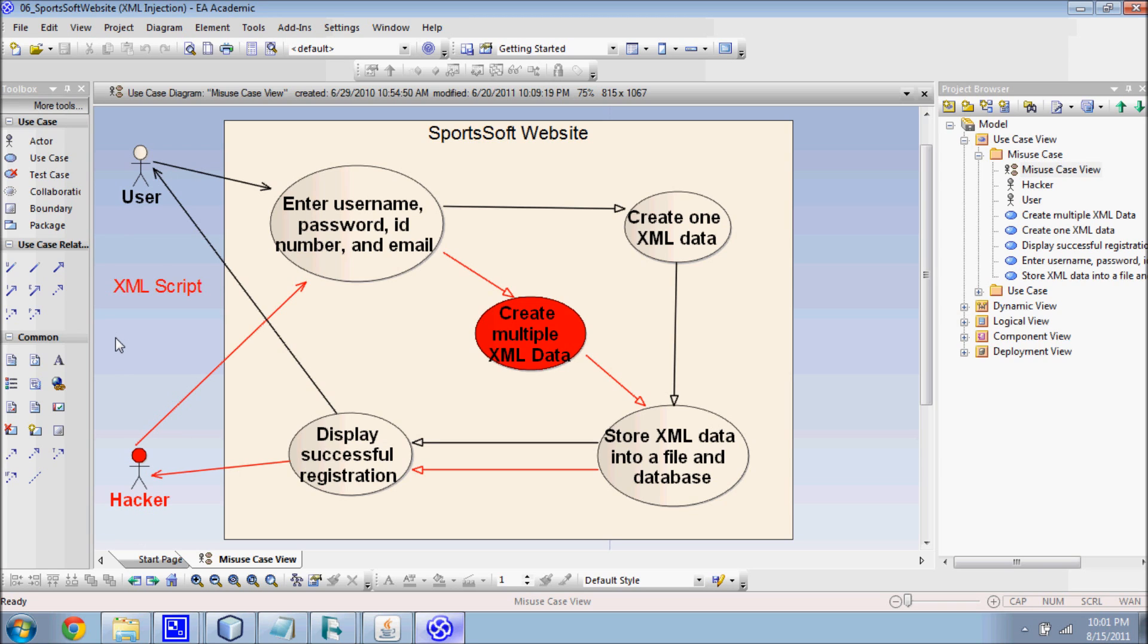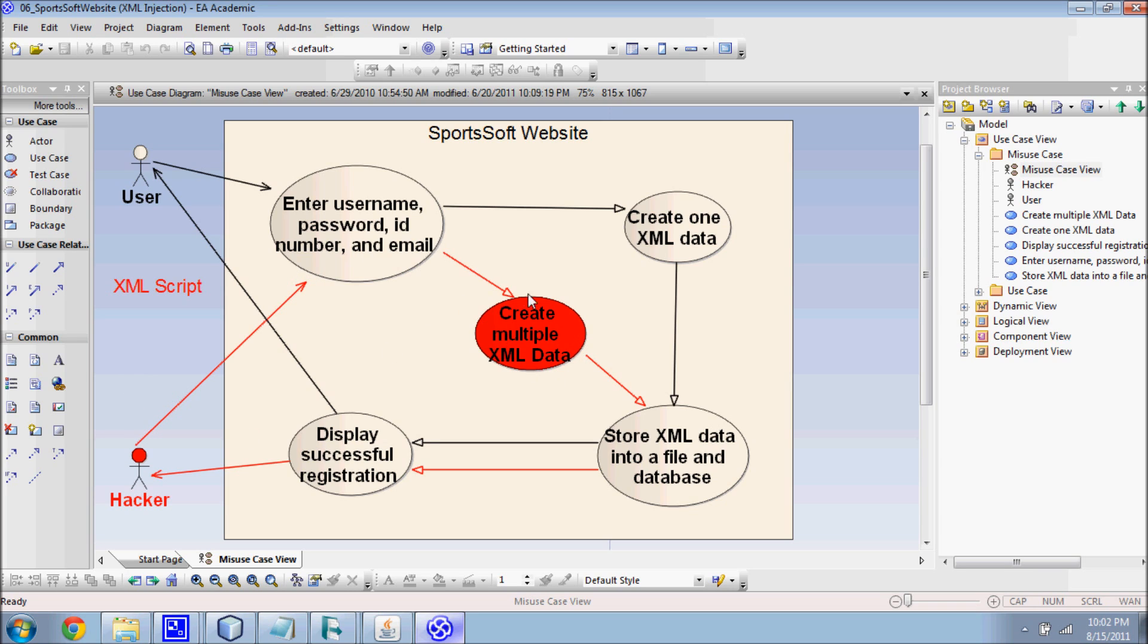When accessing the online registration website, a regular user intends only to fill in the form and register for the tournament. A hacker also intends to register for the tournament, but the only difference being that the attacker wants to register multiple players and pays only for one player fee, and this activity is indicated by these red lines. This might happen when the software developer counts only the total number of XML files in the database system.